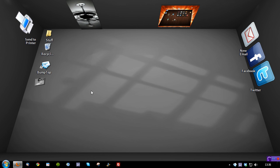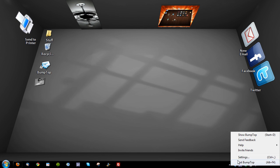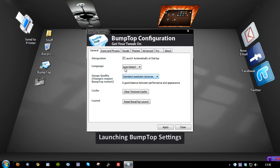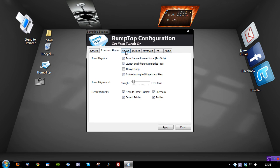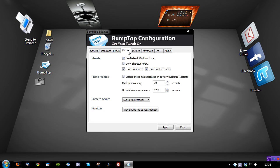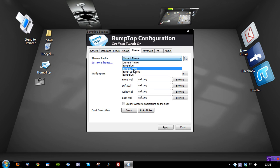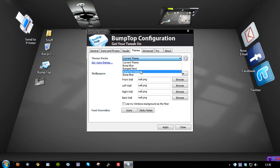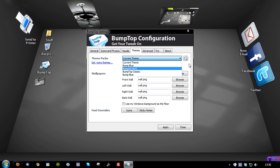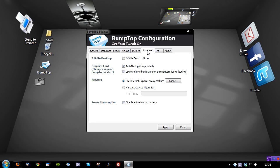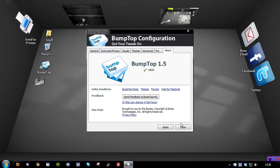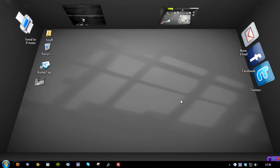Here you can see I have a 3D desktop. Now by default, it's blue. What you can actually do is go to the system tray and go to settings under Bumptop, and you can see we have general, icons and physics, visuals and themes. Now I have the Bumpt Next theme at the moment. It had blue, I believe it's bumped blue or something like that by default, but you can change them all. You can even download more from the website. You can go to advanced. I won't click the pro thing because it will show my serial key, and obviously you have the about. So it's really good stuff.